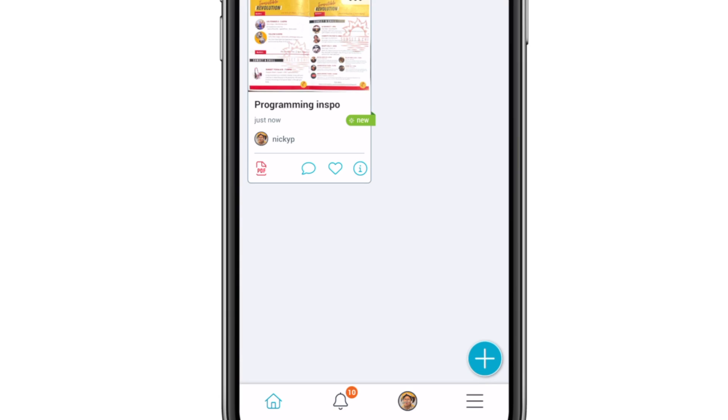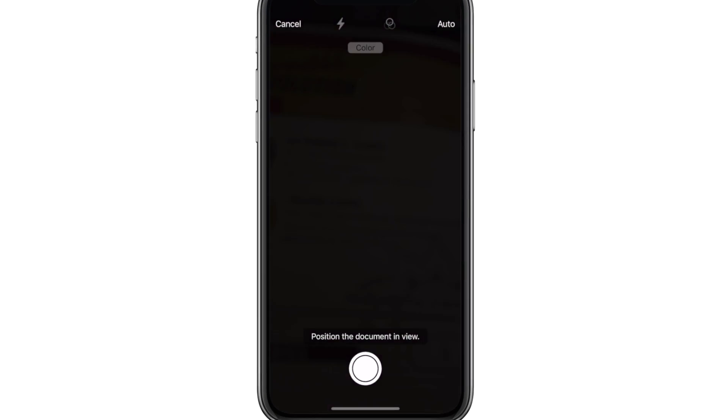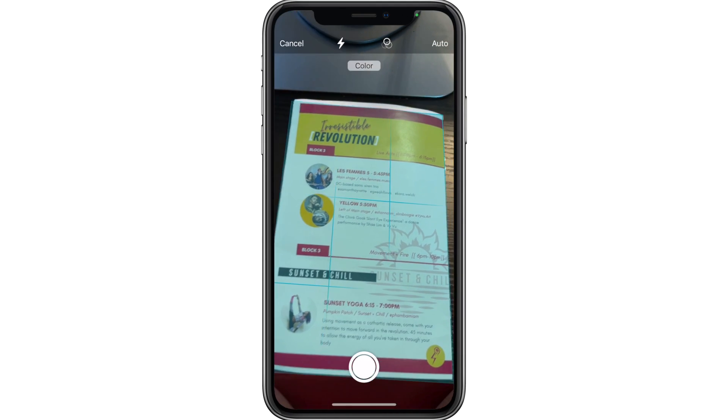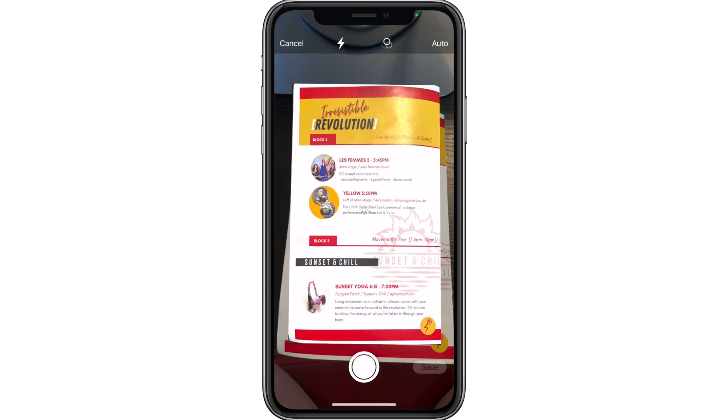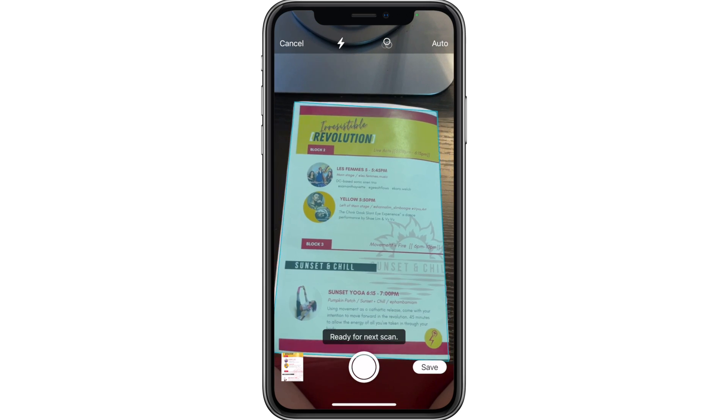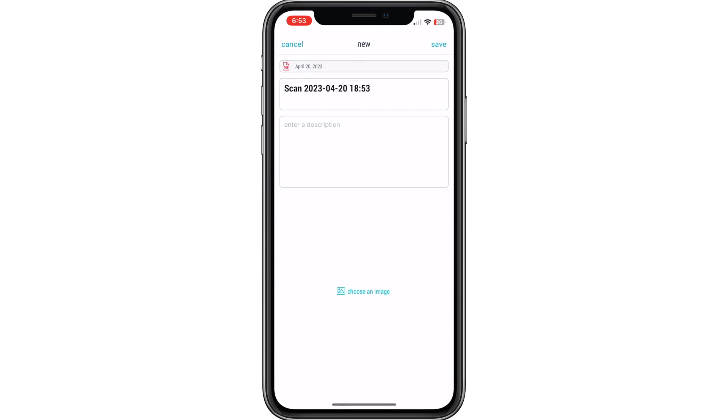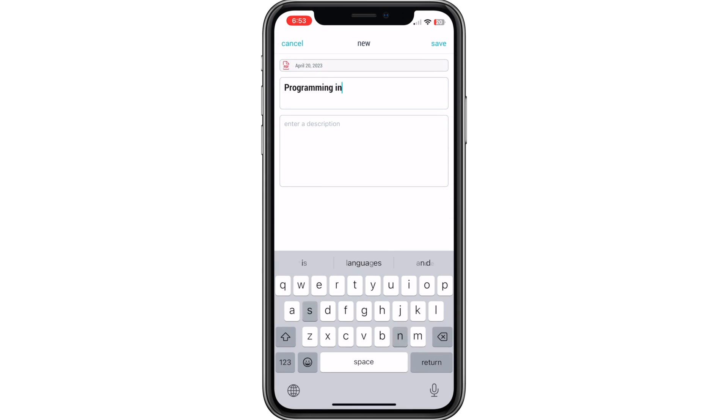Moreover, you can even scan documents directly into BubbleUp from your phone camera, making it a game changer for those who don't own a scanner and printer.